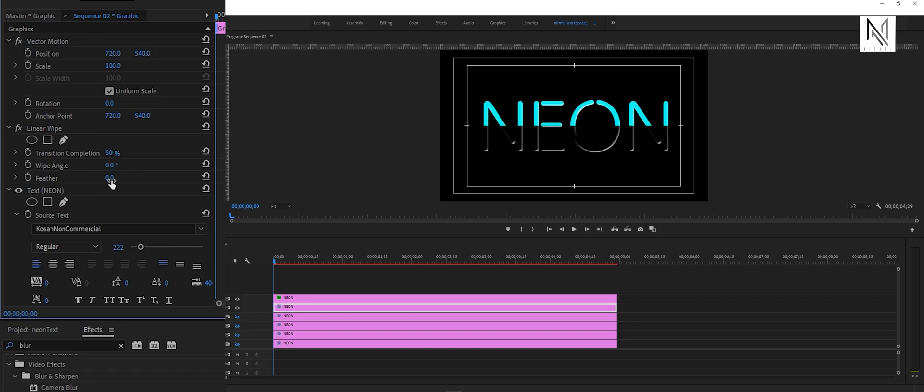When we increase the feather value, you can see the effect on the text. And it should look like this after applying these values to the last two layers.